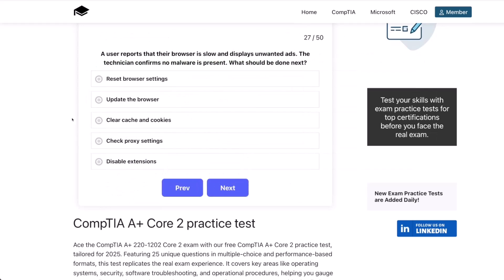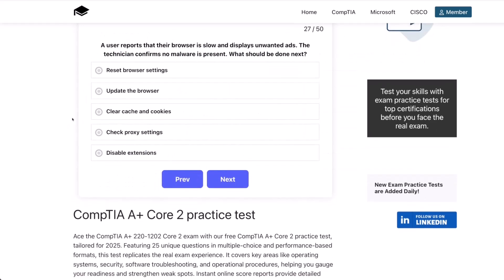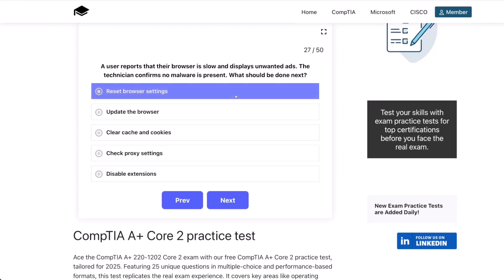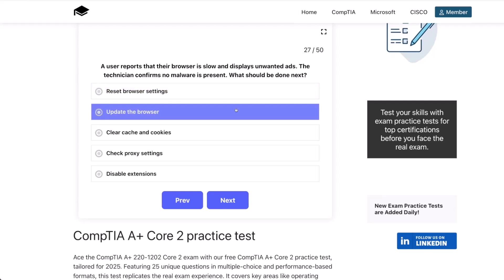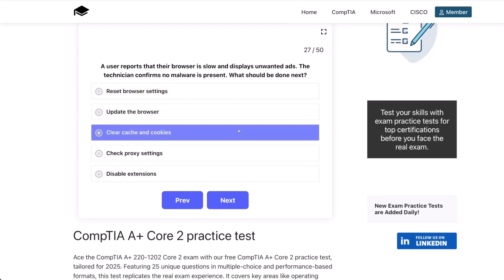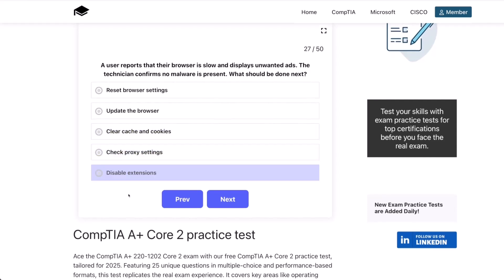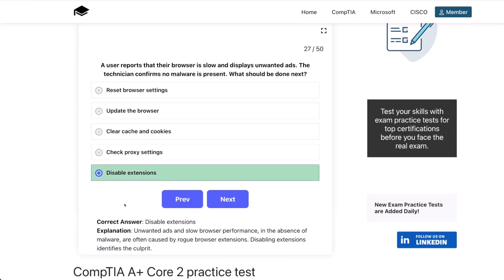Question 27. A user reports that their browser is slow and displays unwanted ads. A technician confirms that no malware is present. What should be done next? The correct answer is disable extensions. Unwanted ads and slow browser performance in the absence of malware are often caused by rogue browser extensions. Disabling extensions identifies the culprit.